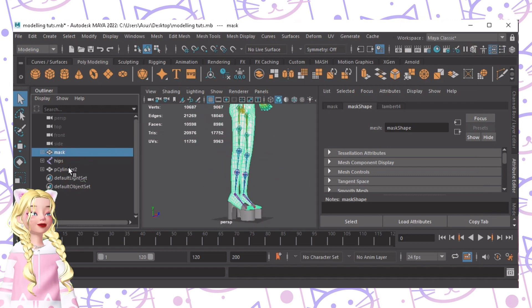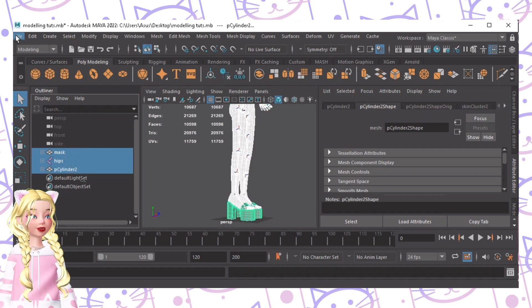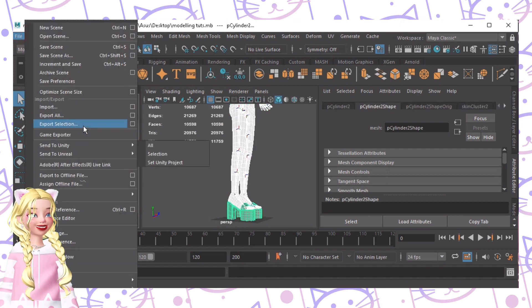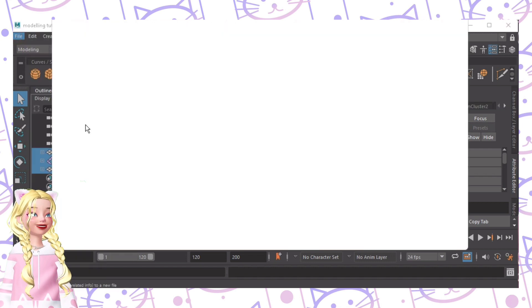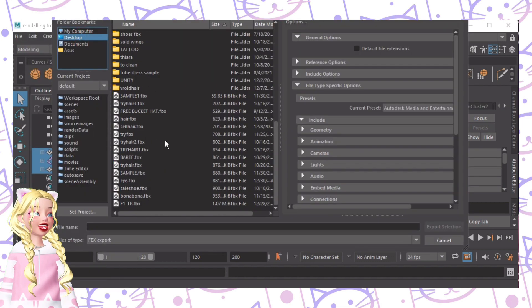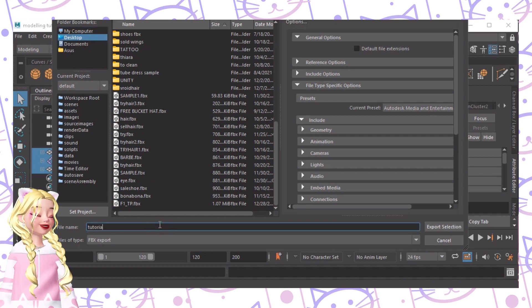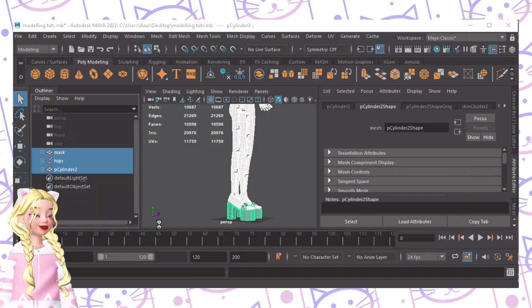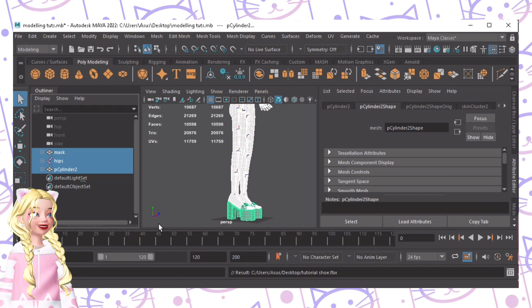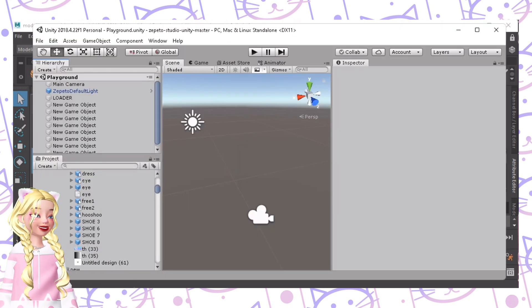All we need to do is export this — Export Selection — and then export this as 'store shoe'. Now we're going to Unity.